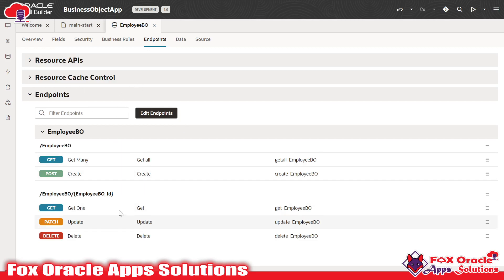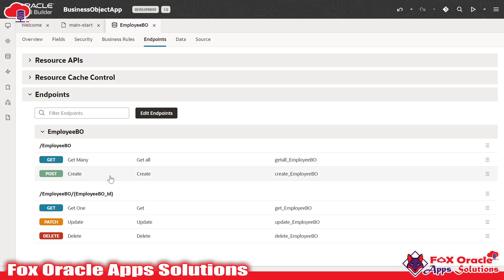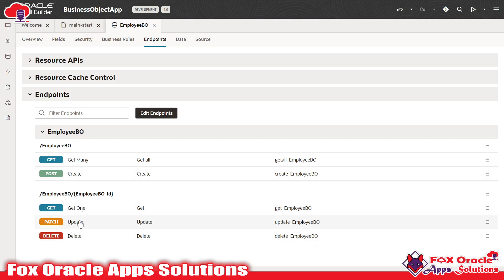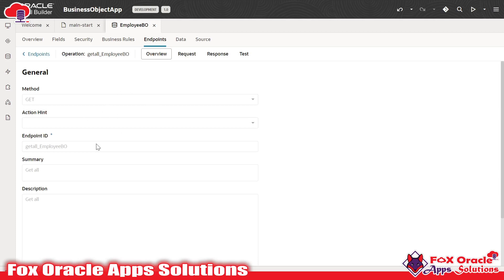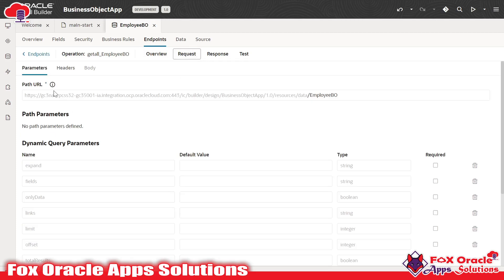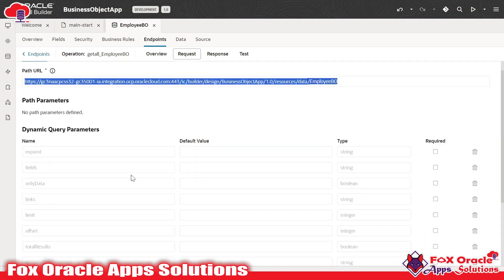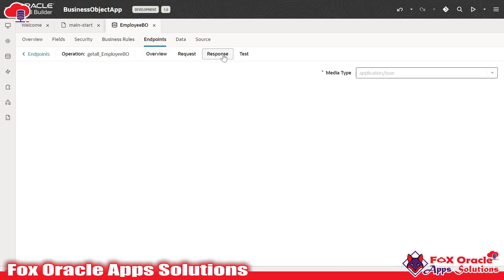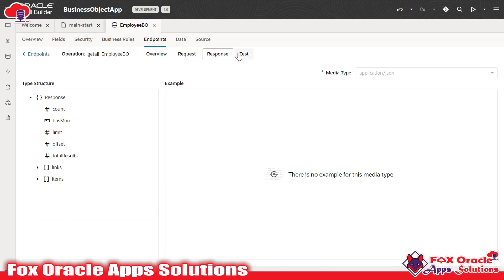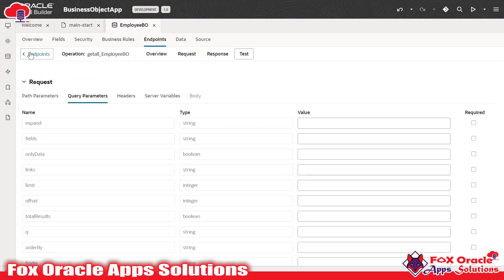Here you can see the endpoint for this Employee business object. The Employee BO has two default endpoints: GET for retrieving all employee details present in that business object, and POST for creating records in the business object. Then we also have GET one, PATCH, and DELETE operations — all these can be performed using the endpoints. Once you click on any of them it is exposed as an API. Going to the request section, you can see the REST URL for accessing and exposing the business object. In the response section, you can see what kind of data will be returned, and we can even test the API for the endpoint here.